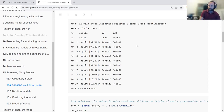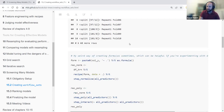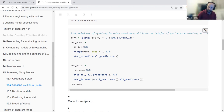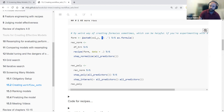After creating the initial splits and cross-validation, we create our recipes. Before the recipe, they created a formula using paste, predicting the outcome with all other columns. The first recipe just utilizes this formula with step_normalize, normalizing all predictors using the recipes package.